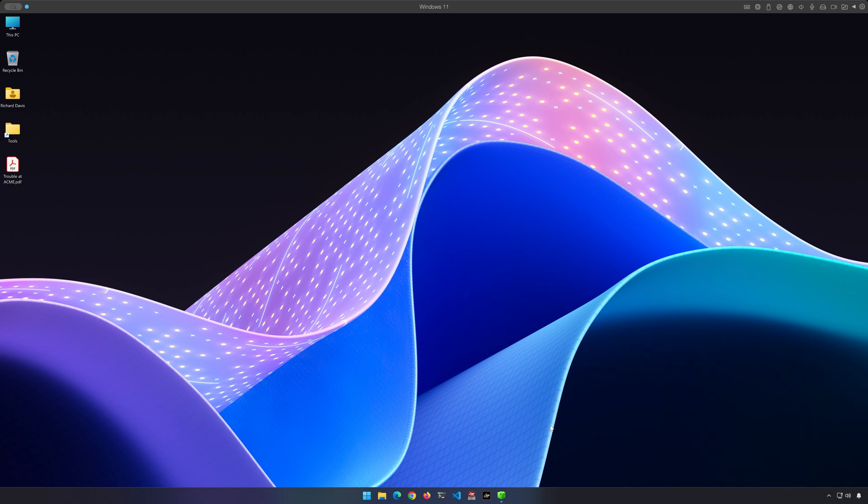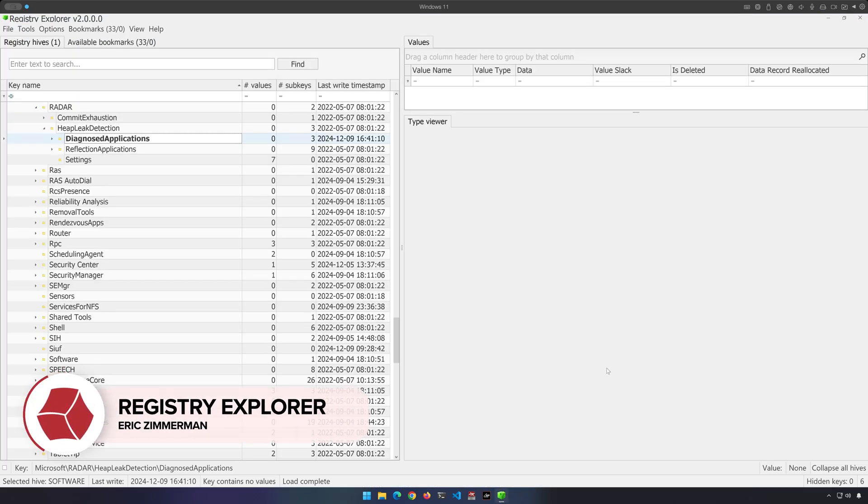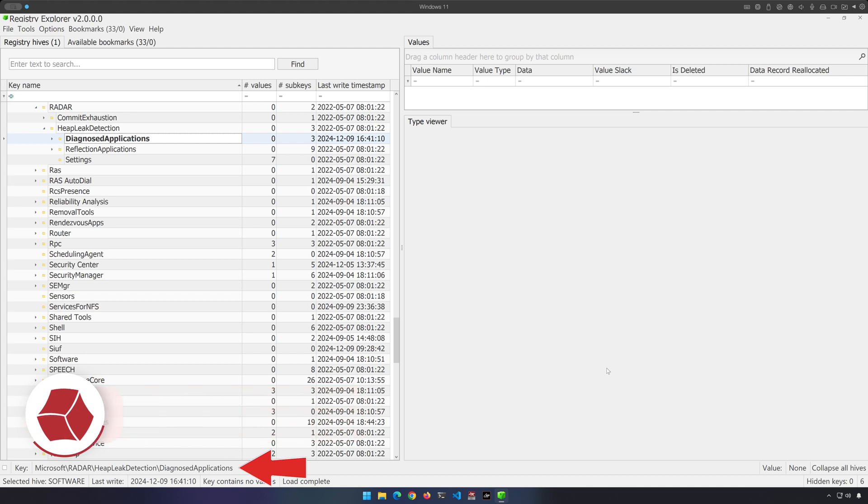Let me go ahead and bring up Registry Explorer from Eric Zimmerman, because this is going to be a registry based artifact. As you can see, it's located within HKLM, Software, Microsoft, Radar, Heap Leak Detection, and finally, Diagnosed Applications.